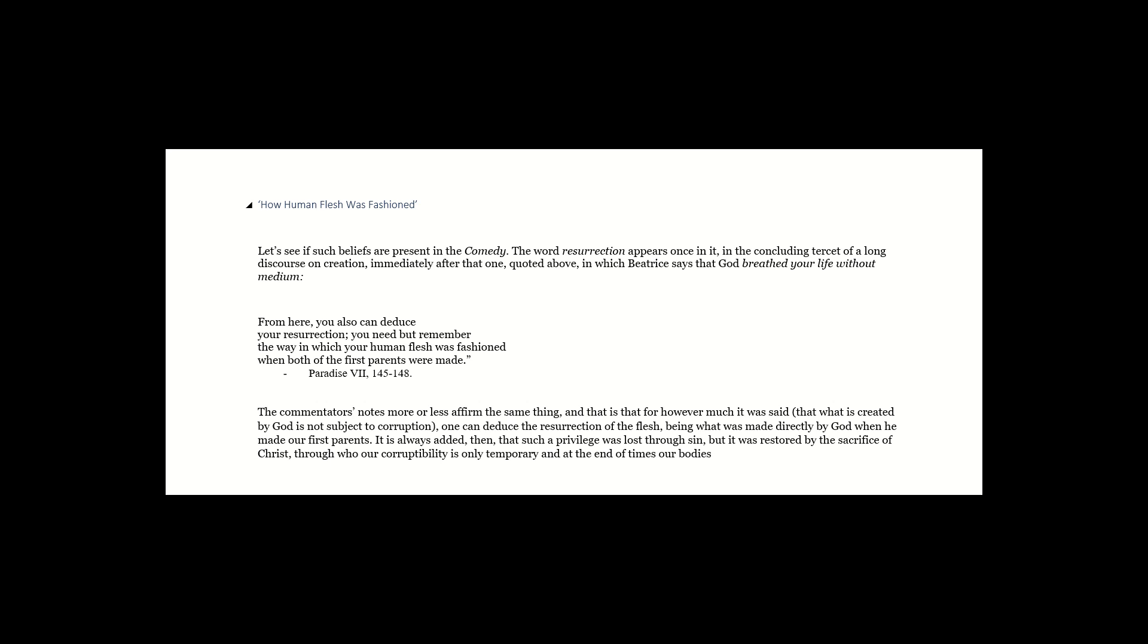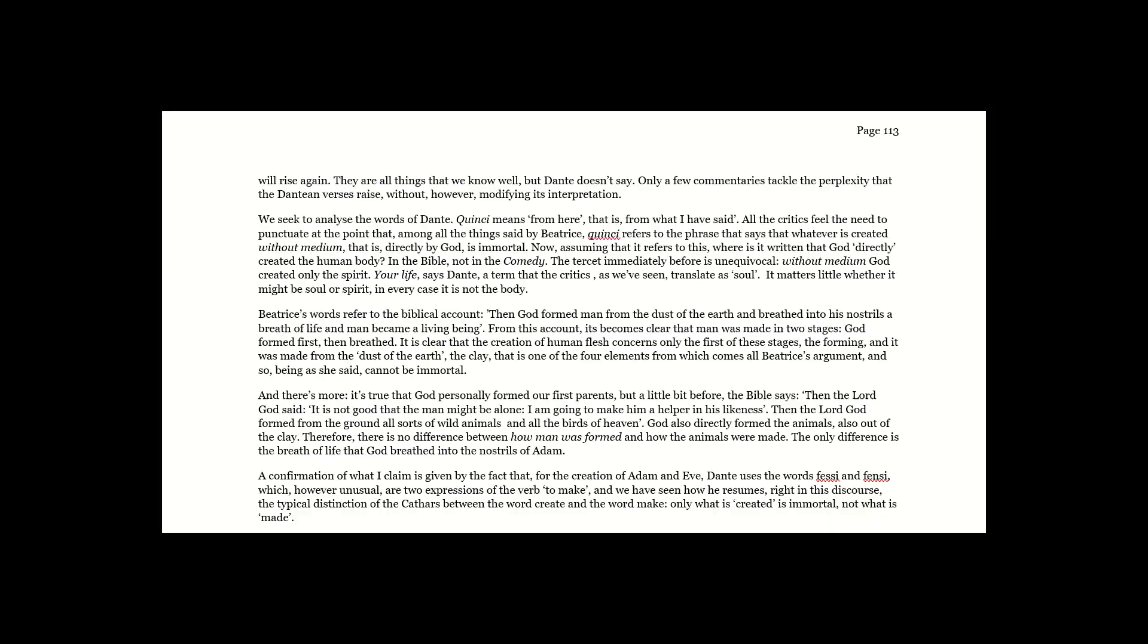The commentator's notes more or less affirm the same thing, and that is that, for however much it was said that what is created by God is not subject to corruption, one can deduce the resurrection of the flesh, being what was made directly by God when he made our first parents. It is always added then that such a privilege was lost through sin, but it was restored by the sacrifice of Christ, through who our corruptibility is only temporary, and at the end of times our bodies.